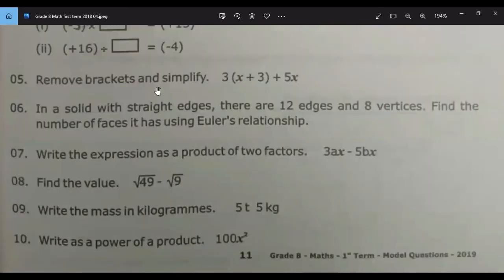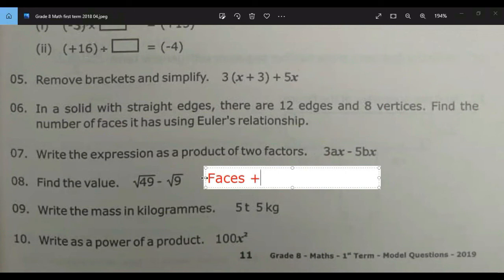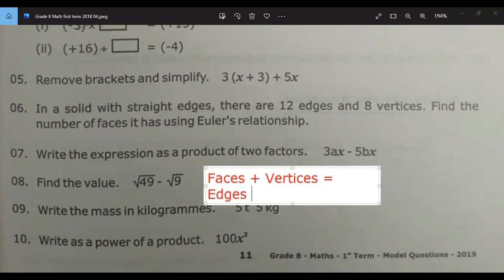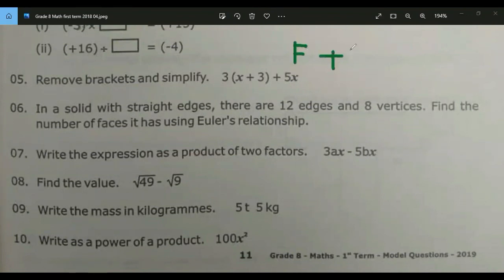In a solid with straight edges, there are 12 edges and 8 vertices. Find the number of faces using Euler's relationship. Do you remember Euler's relationship? The formula is: number of faces plus number of vertices equals number of edges plus 2.